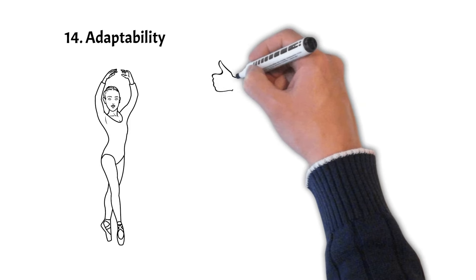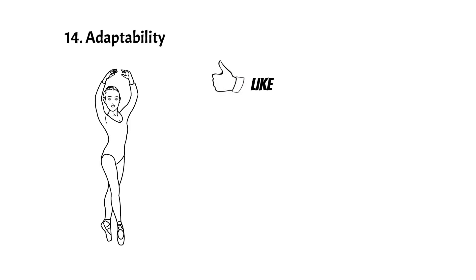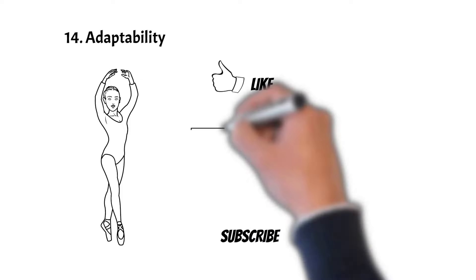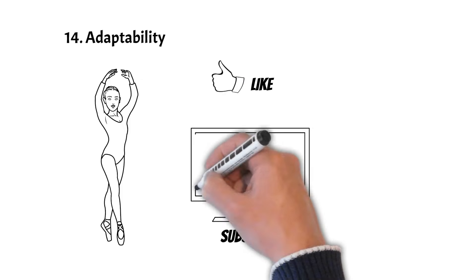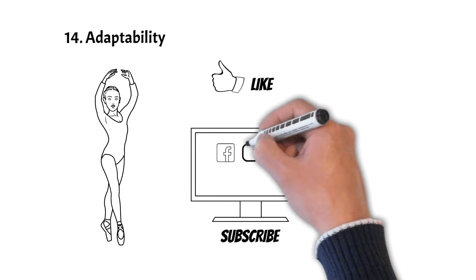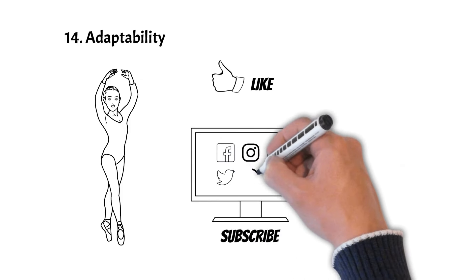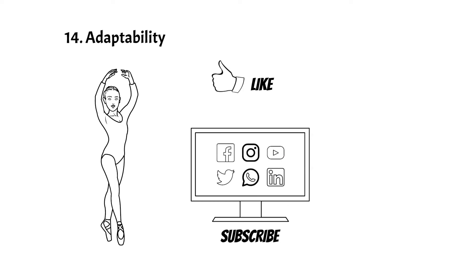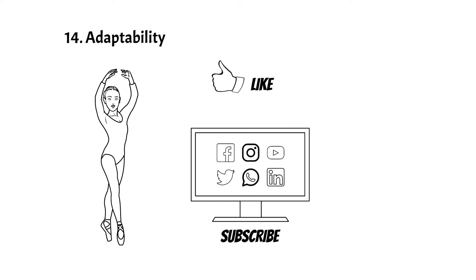Thank you for joining us in this guide on successful project planning. If you enjoy our content, please don't forget to like and subscribe to our channel for more exciting content. See you in the next video.